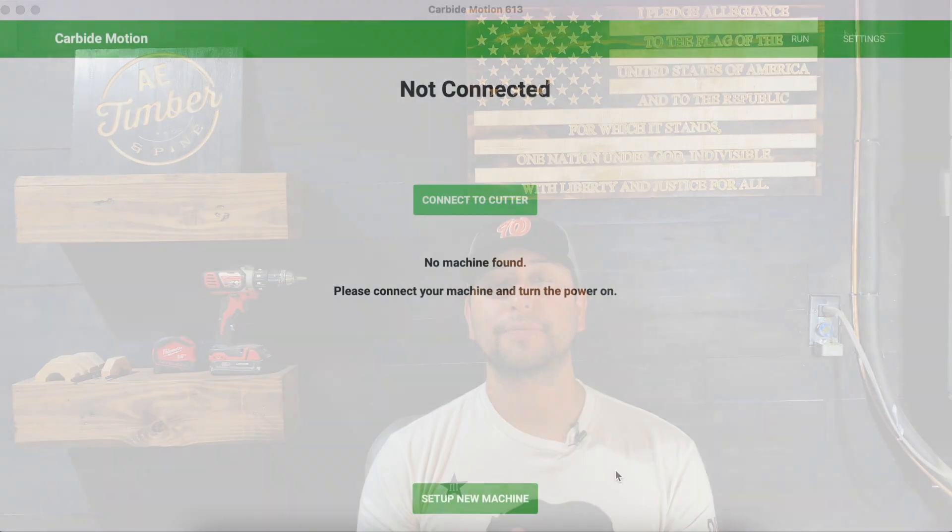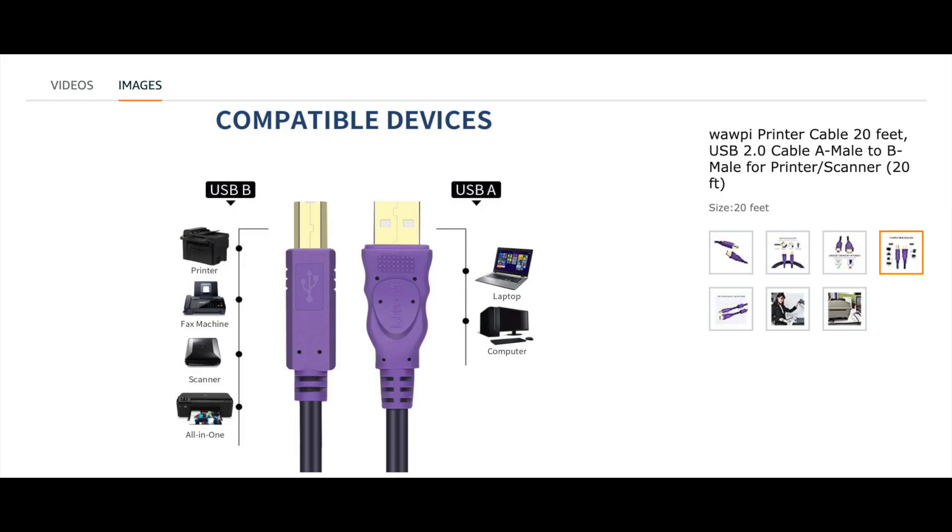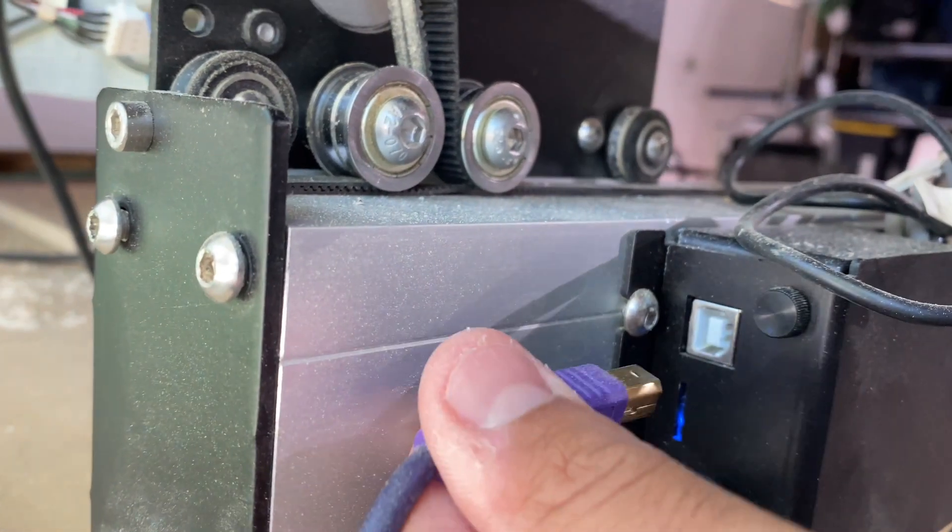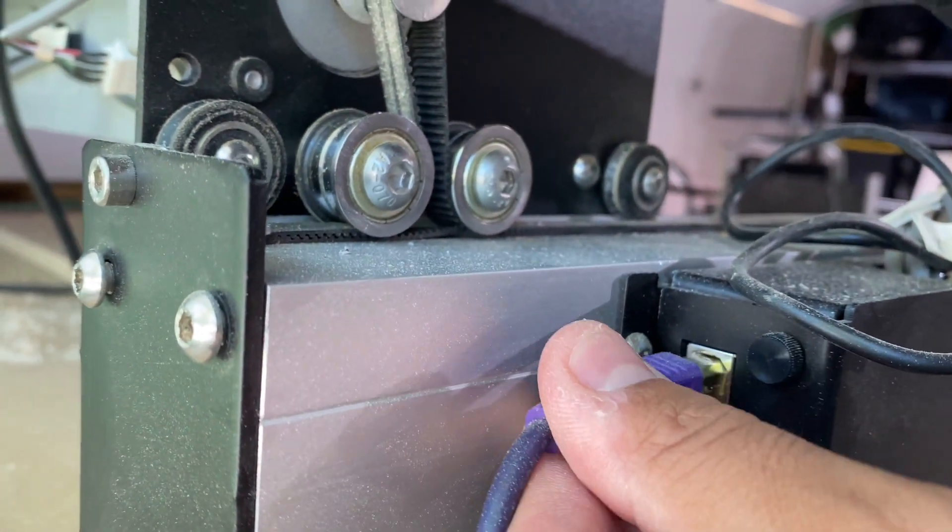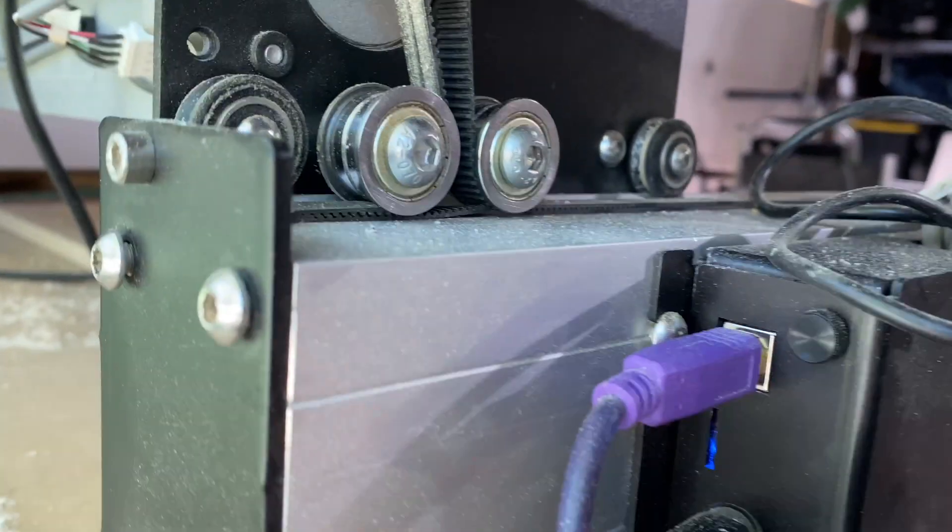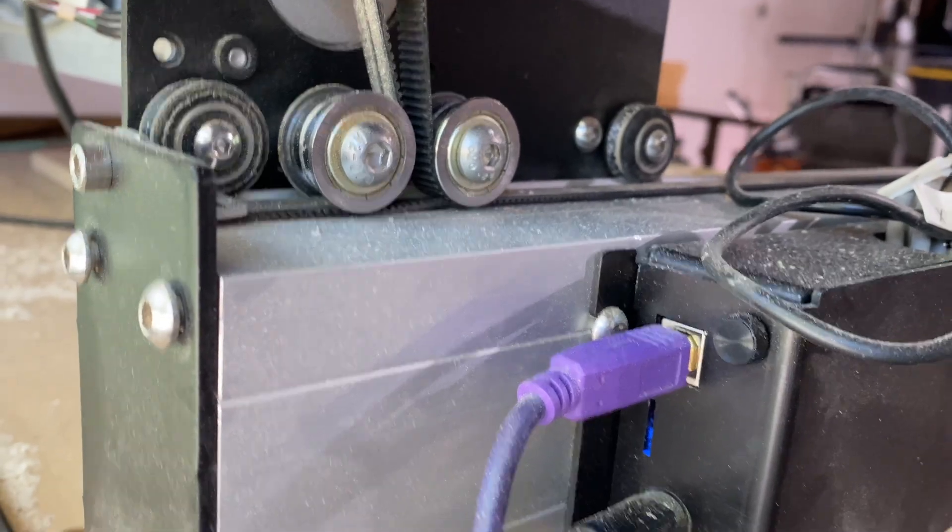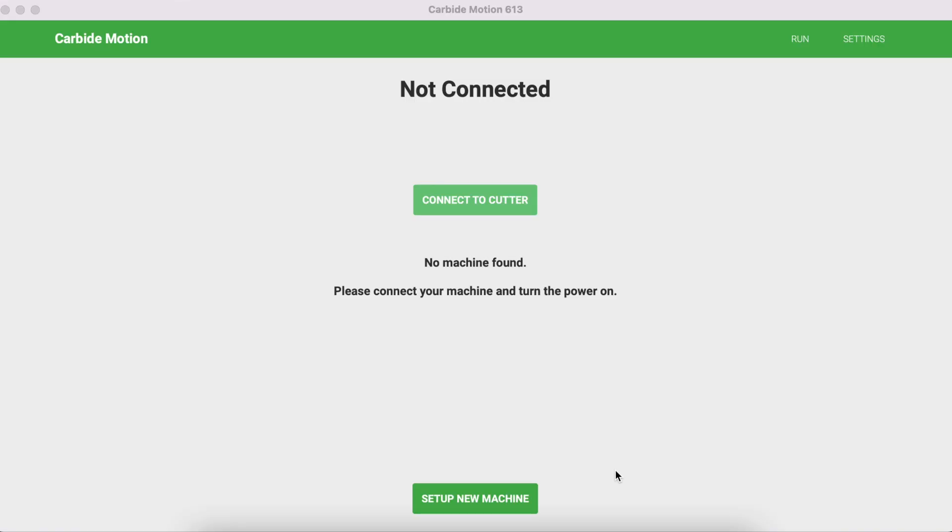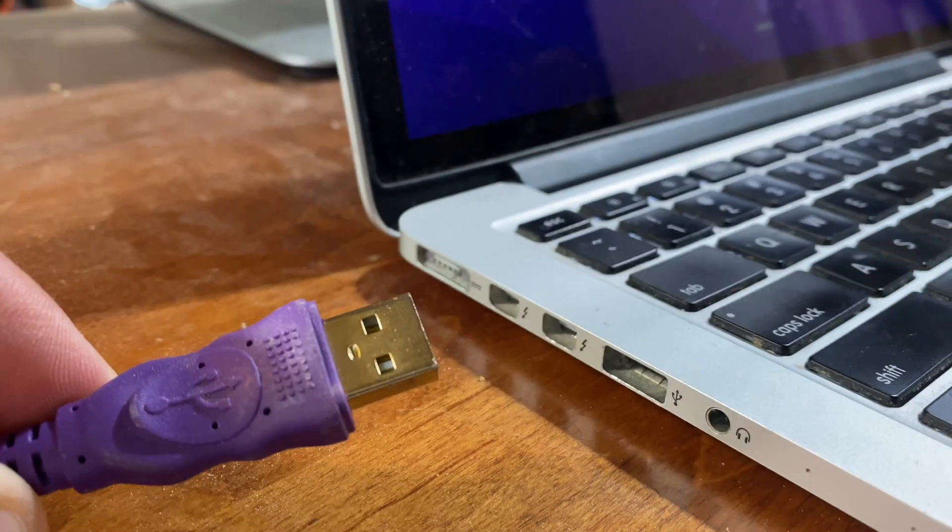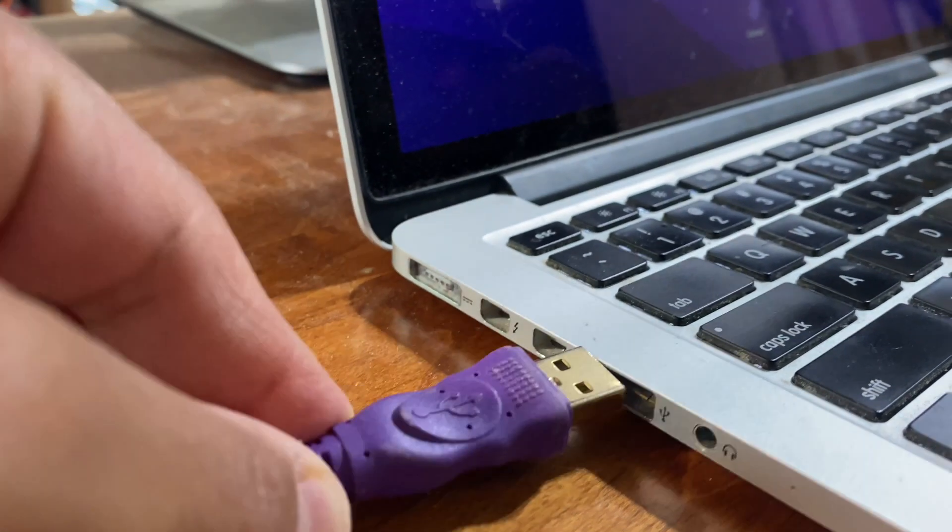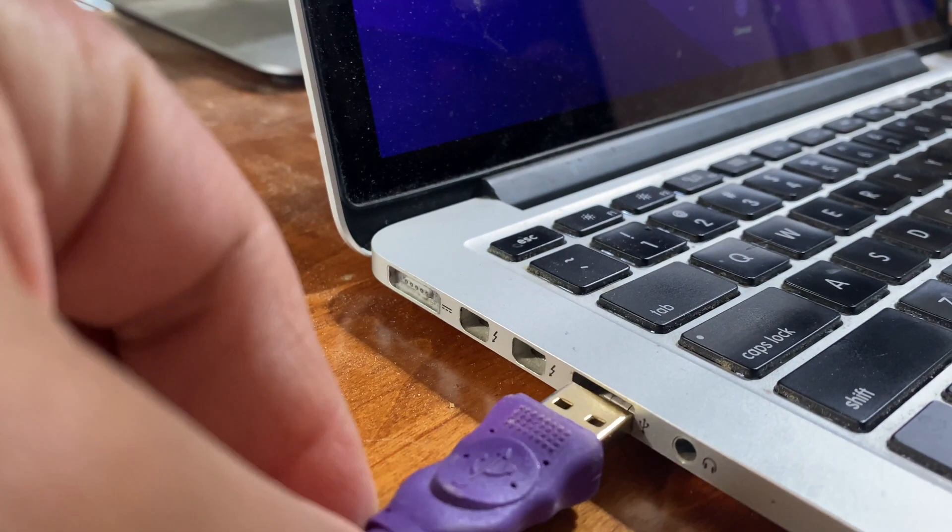All right guys, the very first thing you want to do is make sure that the CNC is connected to your laptop. Connect the USB-B portion of the cable that is provided to you, or if you have an additional one, connect the USB-B portion of that cable to the CNC.